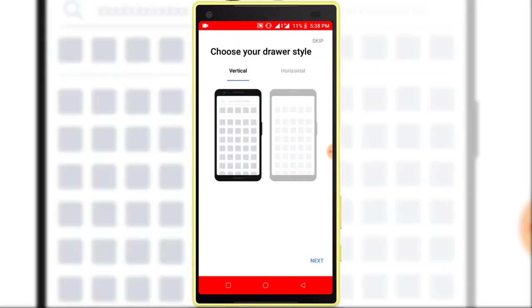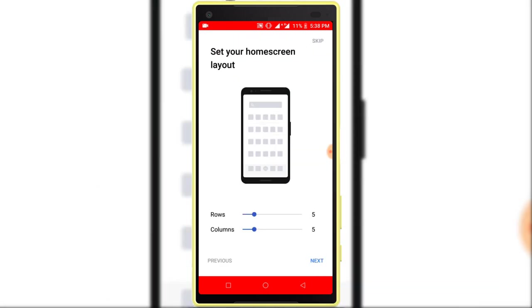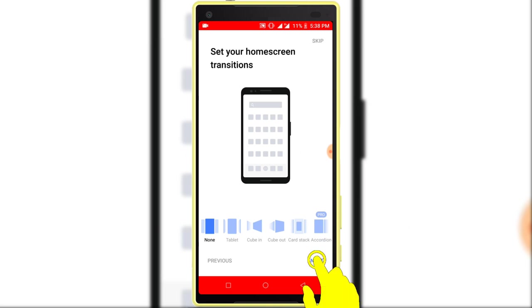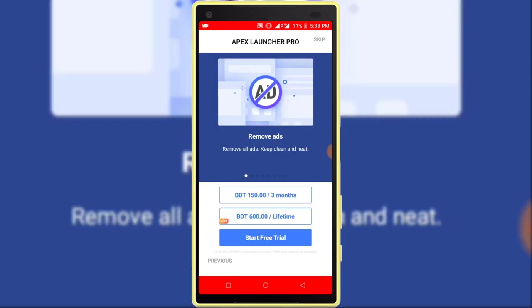Next, next, next. Here click on the skip button.